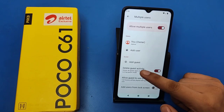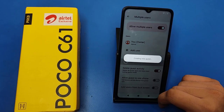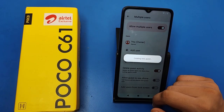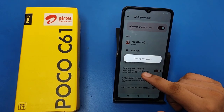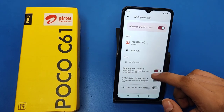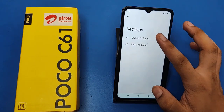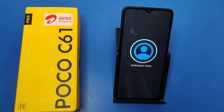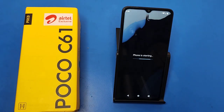For another user, just click on Add Guest Mode and it is creating a new guest. You can see — click on Switch to Guest. Here it is switching to guest, and you can use multiple users in one phone using this feature.